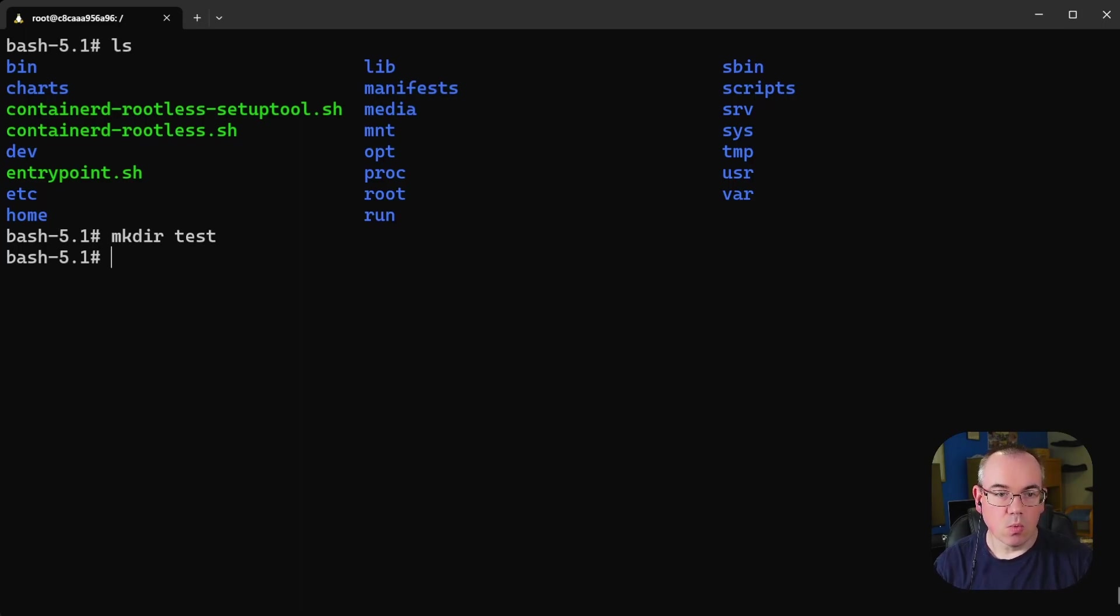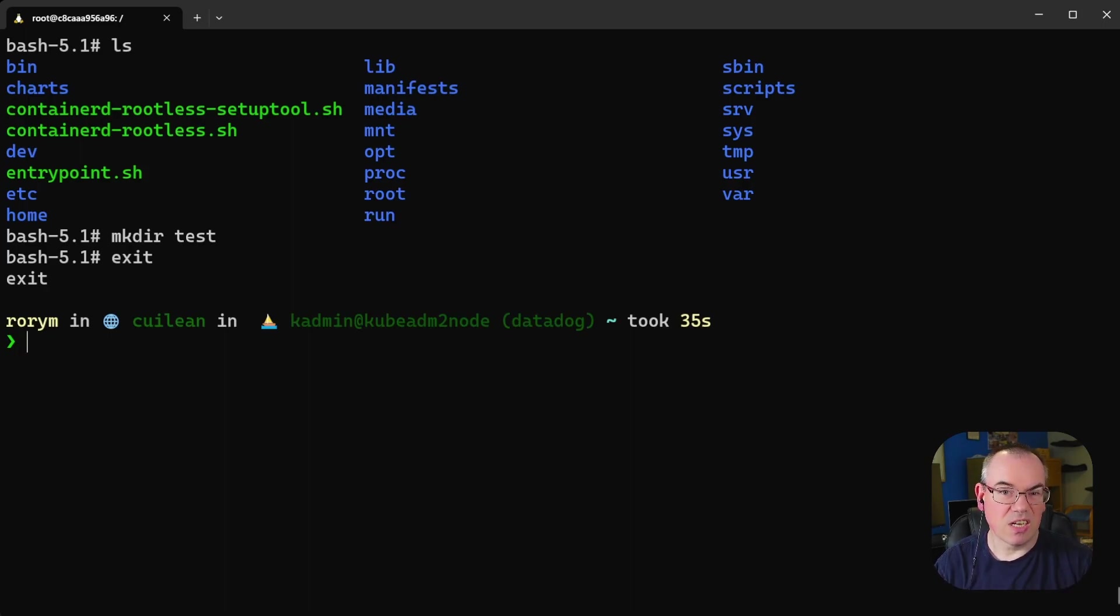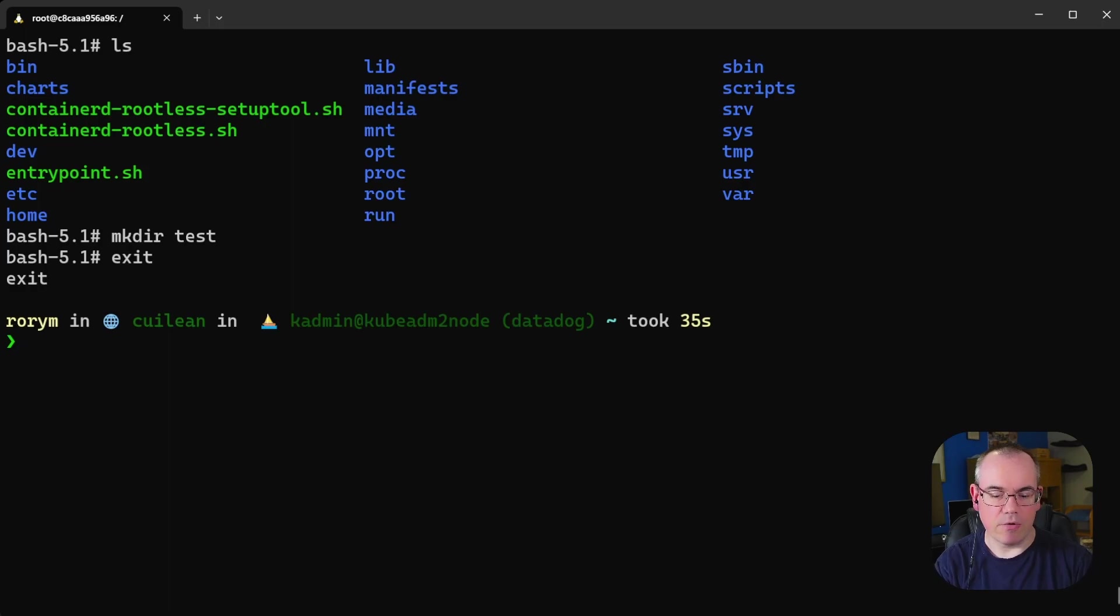So this is one option and definitely one to explore if you're considering containerizing your applications or you're running applications in containers and think maybe I could harden them down a bit. This one however probably does need some testing. You would need to actually run your application test suite and make sure you're not encountering any errors.